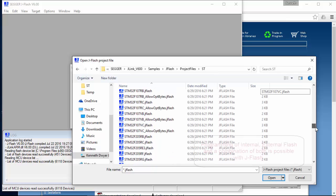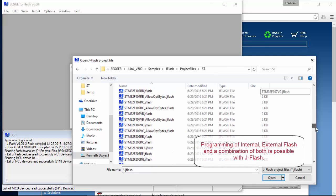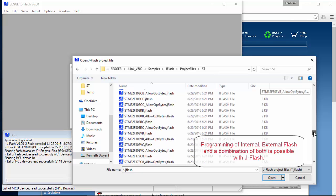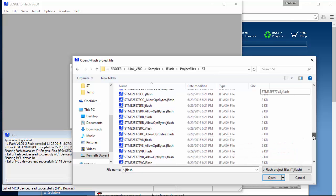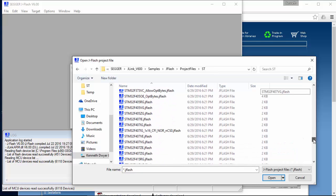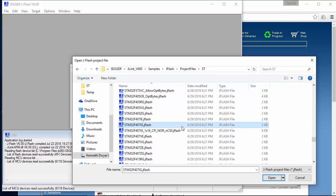My target example today is a Cortex-M STM32F with 1MB of internal flash. The target board is connected via USB to my J-Link and powered up.